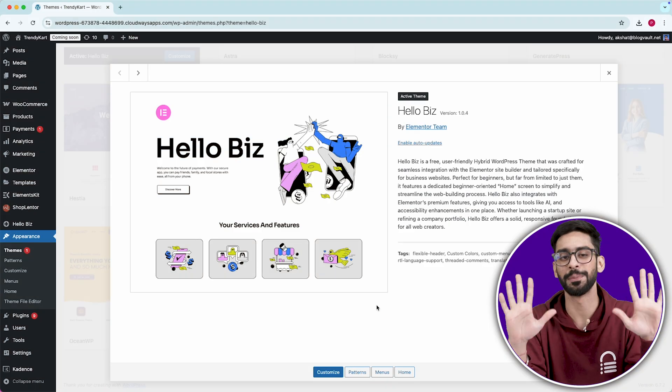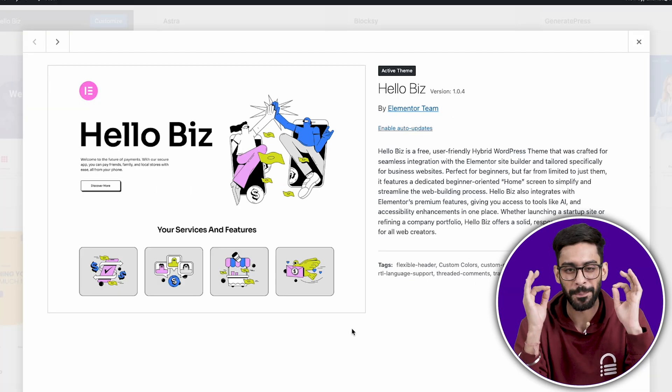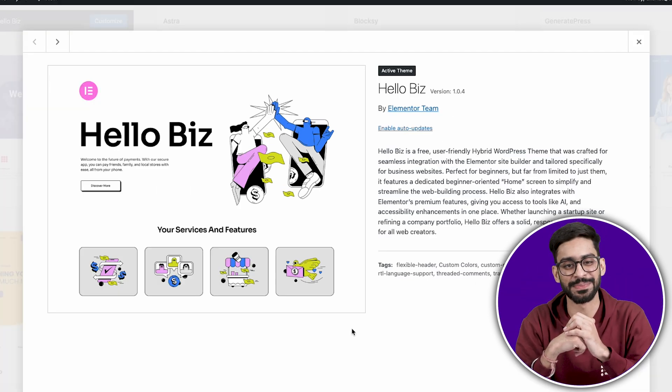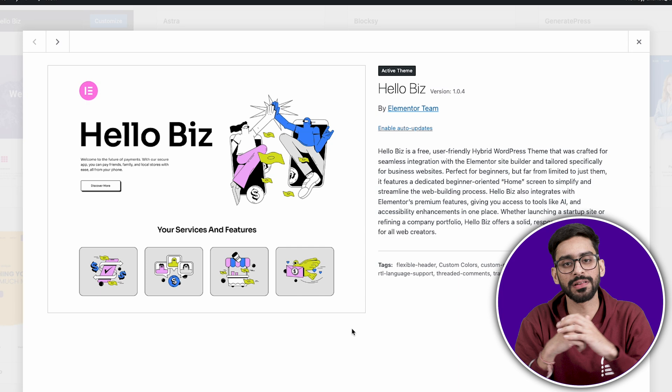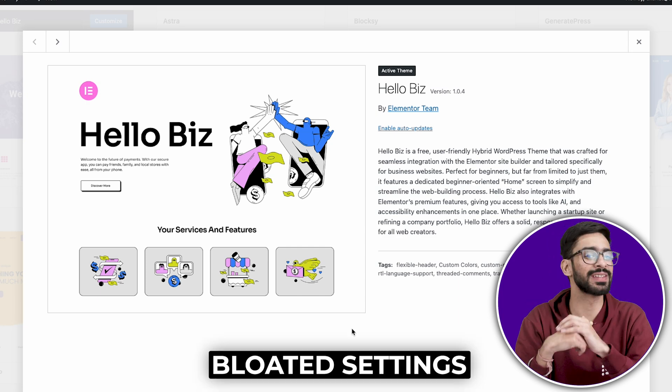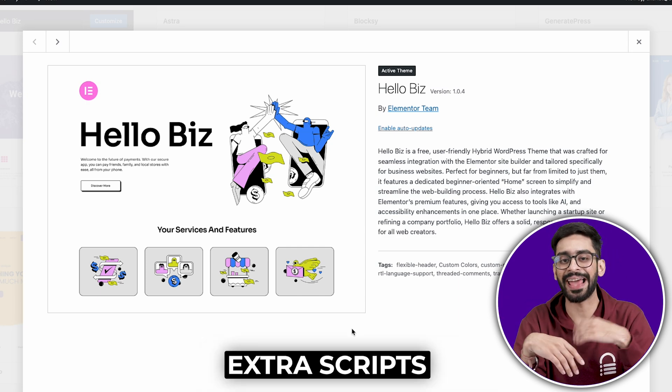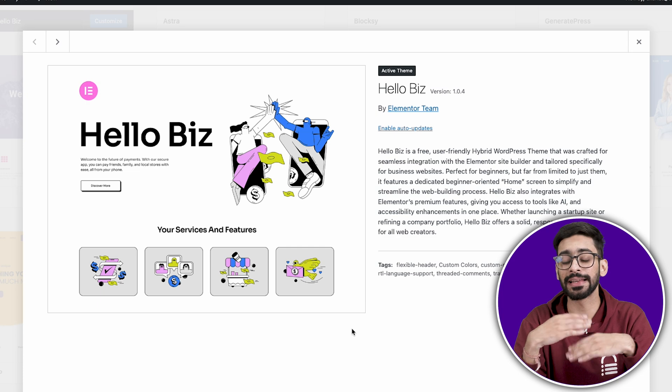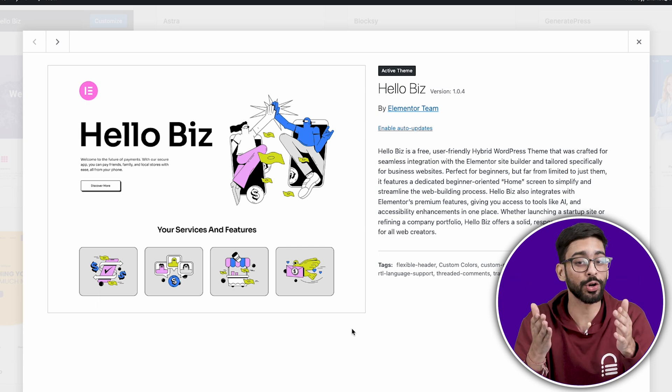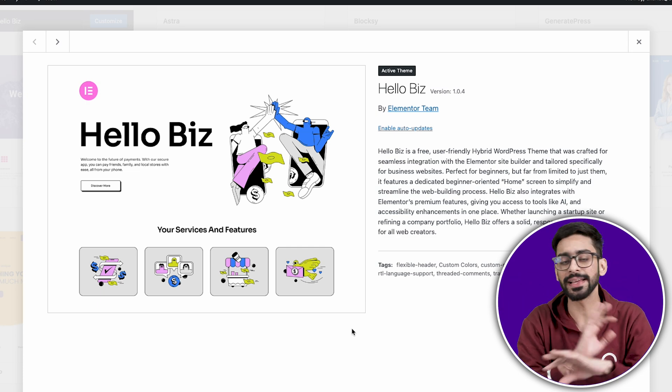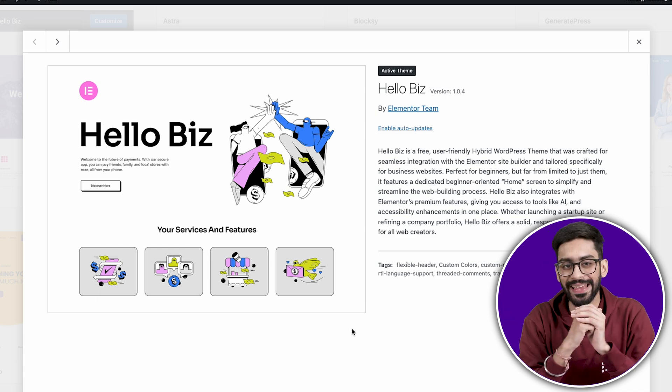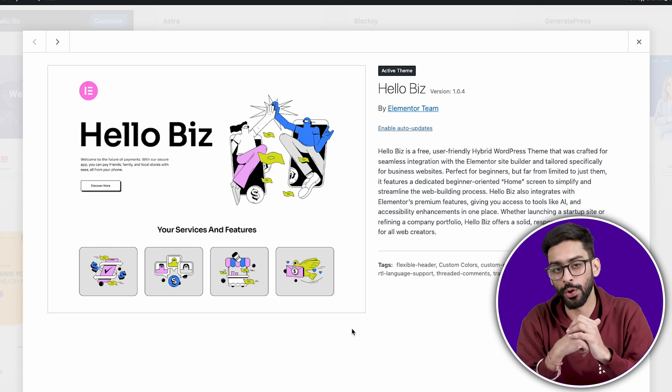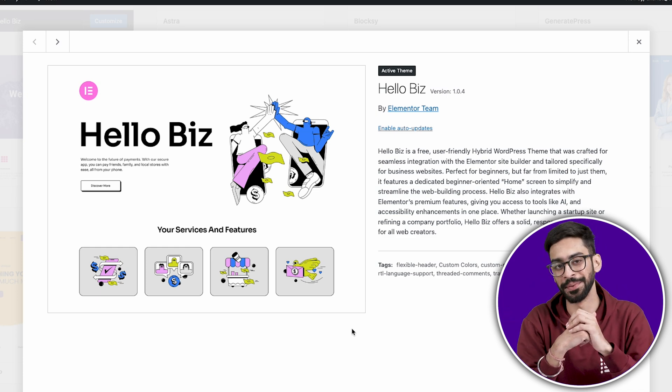And finally, number 10, Hello Biz, the best free theme for e-commerce. Most free Elementor compatible themes come with bloated settings, extra scripts, and unnecessary styling that create layout issues or even slow down your website. Hello Biz takes a completely different approach. It removes everything that gets in your way and gives you total design freedom.